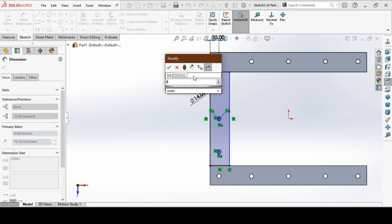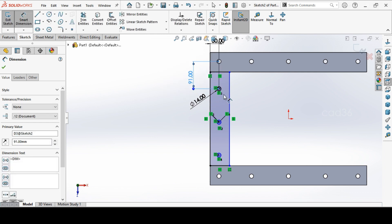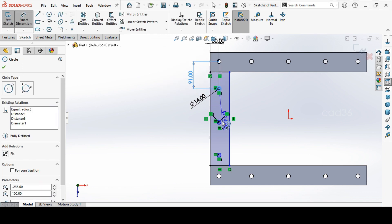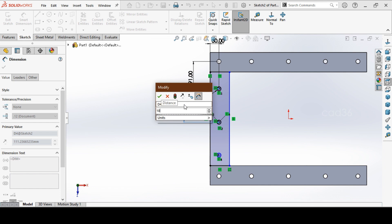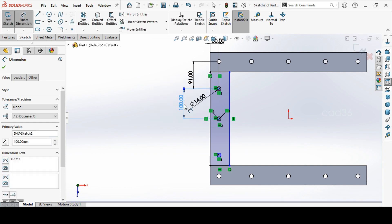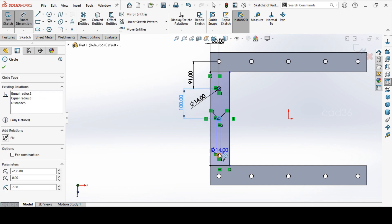From here to this hole, 100. From here to here, 100.